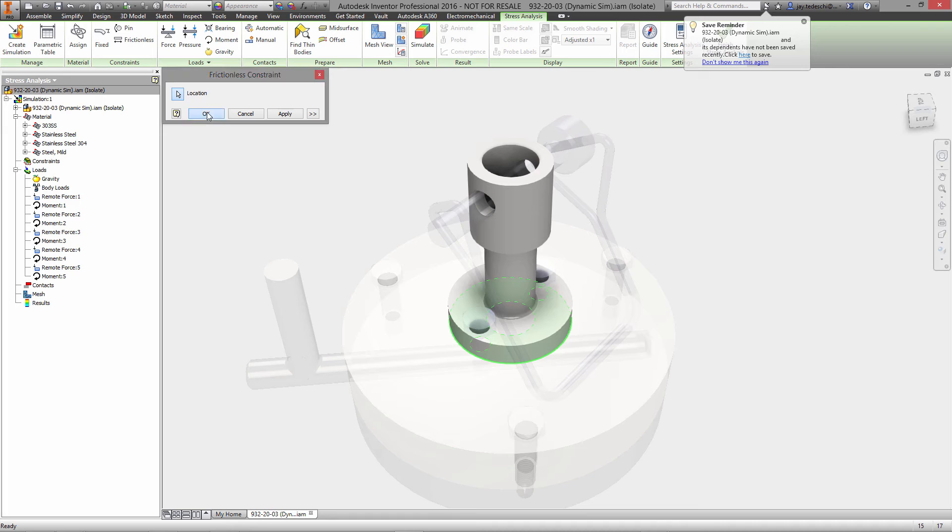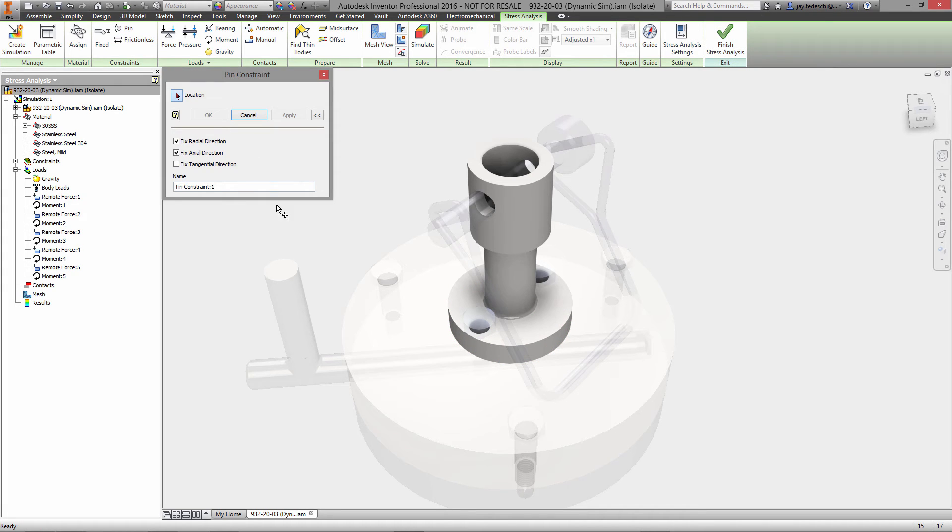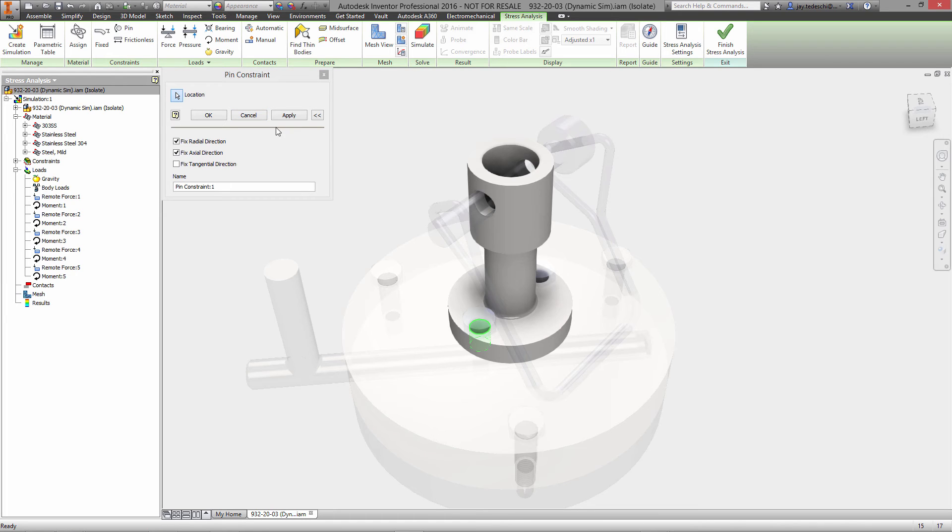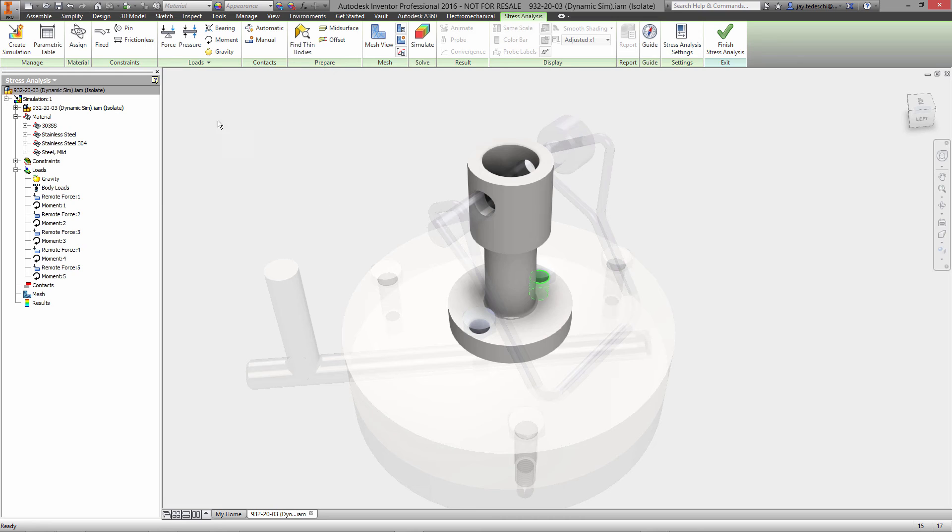We'll start by selecting this lower face and specifying that that's a frictionless. We'll also specify that we have pin constraints on both of the locations where the bolt is that hold these down to that lower part of the assembly.